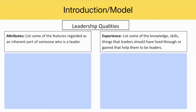After students get a chance to turn-and-talk, you can bring everyone back together for a whole class discussion about attributes and list some of the features regarded as an inherent part of someone who is a leader. On the right-hand side, we'll talk about experience and list some of the knowledge, skills, and things that leaders should have lived through or gained that help them to be leaders.